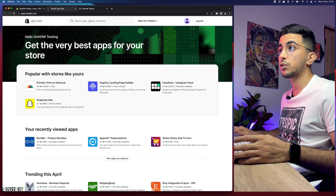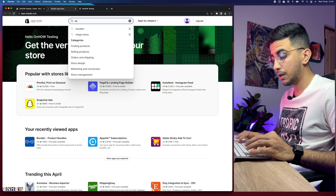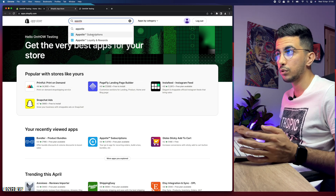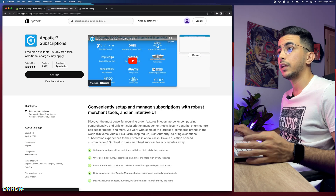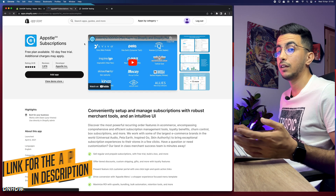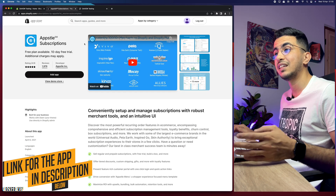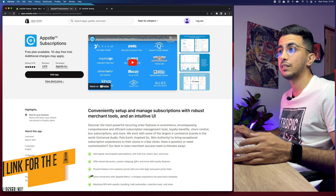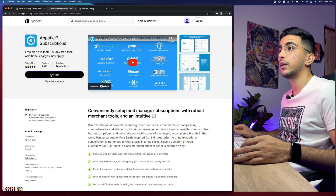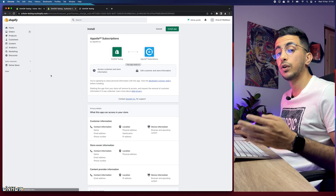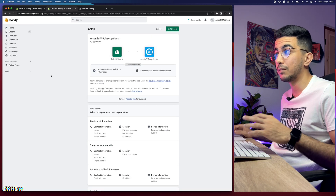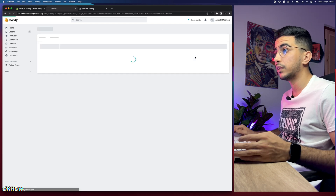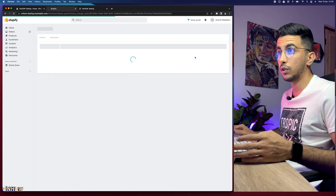In the app store search bar, type 'SDLP'. You should see two apps — click on the subscription one. Alternatively, scroll down the description box of this video and click the link to go directly to the app page. Click 'Add App' and then 'Install App'. For subscriptions and recurring payments, this is the best app you can use.